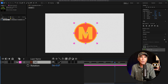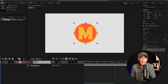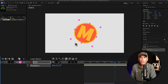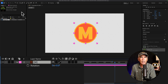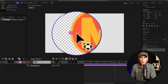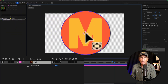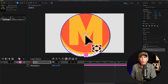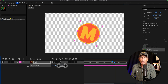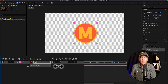In most cases, you'll probably just want to move the anchor point itself. For example, if I don't want to rotate this from the center, but maybe I want to rotate it from the bottom, I would just go to the pan behind tool, click on the anchor point and move it wherever I want. And now when I rotate, you're going to see it rotates from that position.